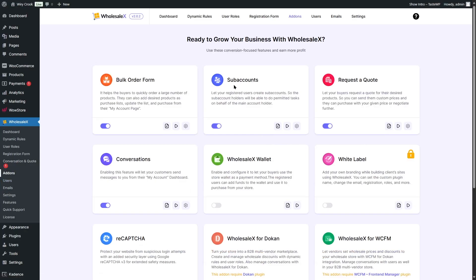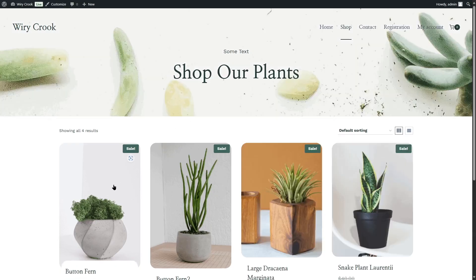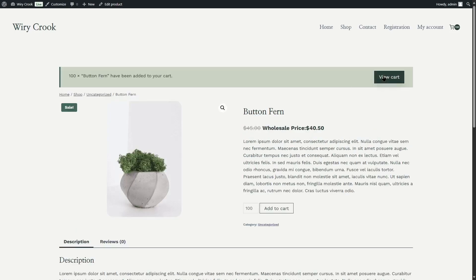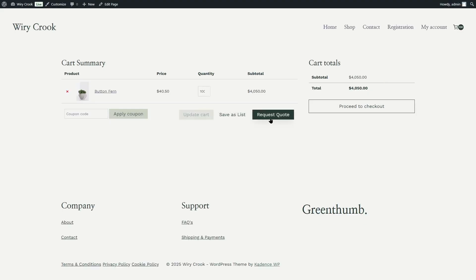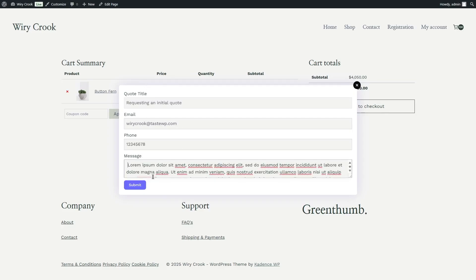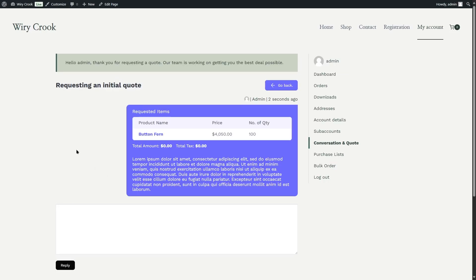We also enabled the sub accounts add-on because we want to show you how that feature works as well. Now we're going to visit the shop page and buy a product — let's say we want to buy 100 of this product. We'll click add to cart and view the cart. You can see there's a request quote button. If we click on it, we can add a quote title, email, phone number, and message. After filling these out with our details, we click on submit.